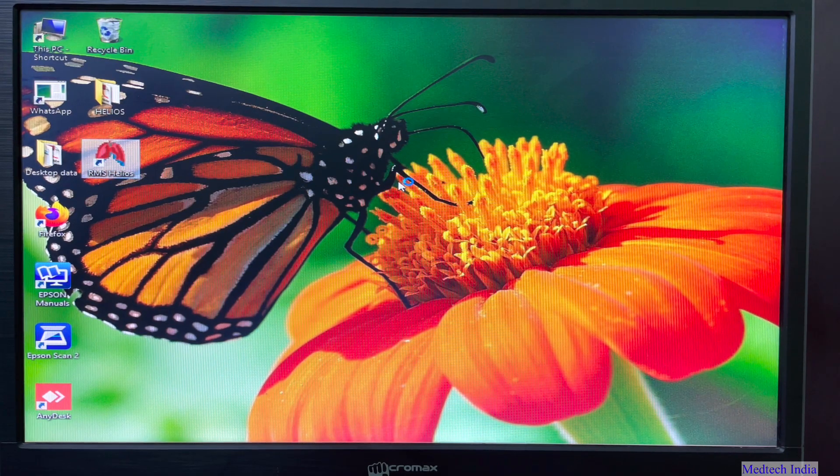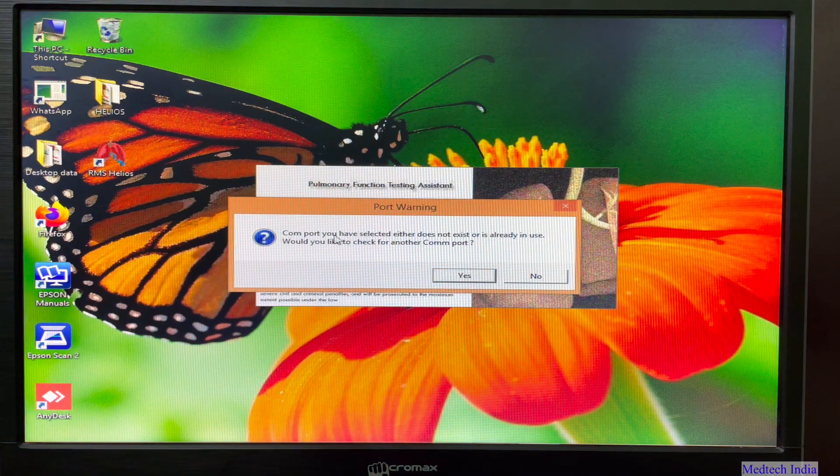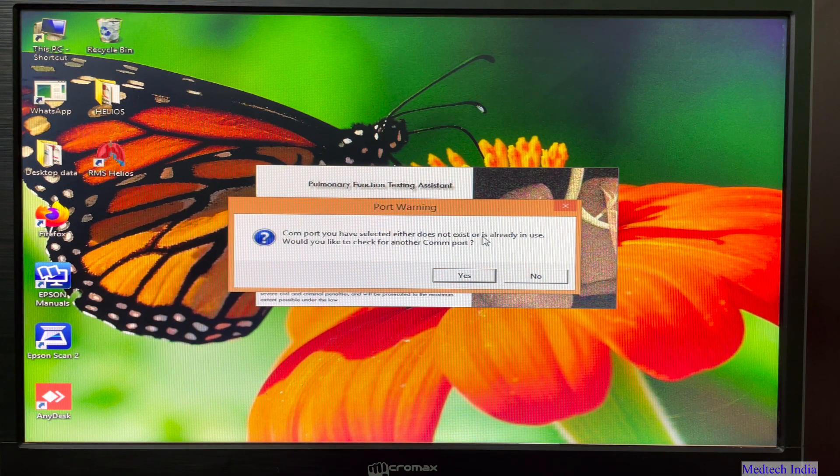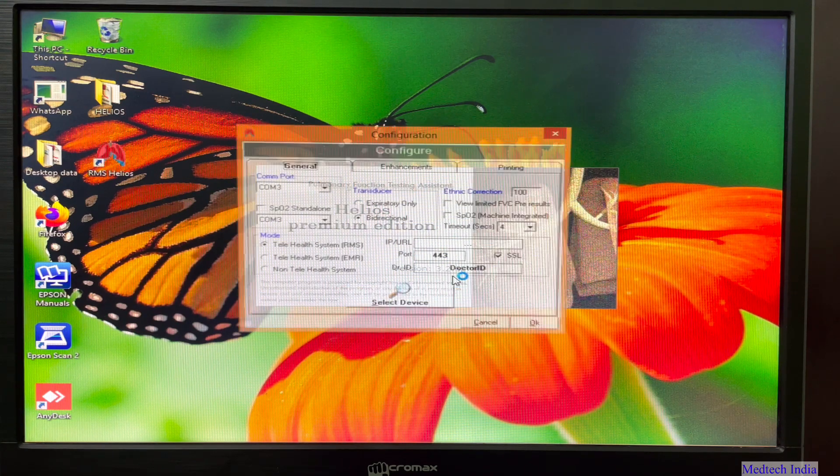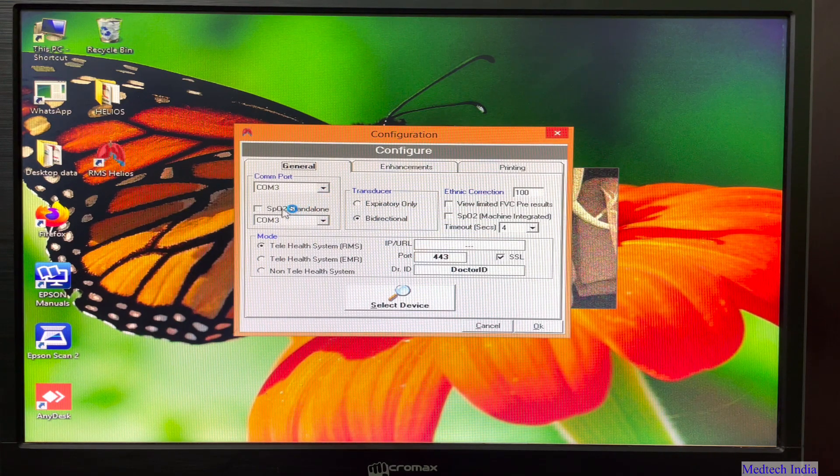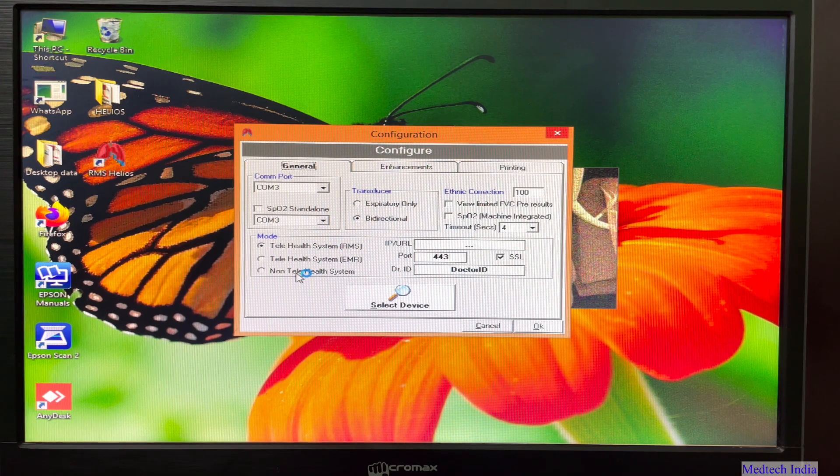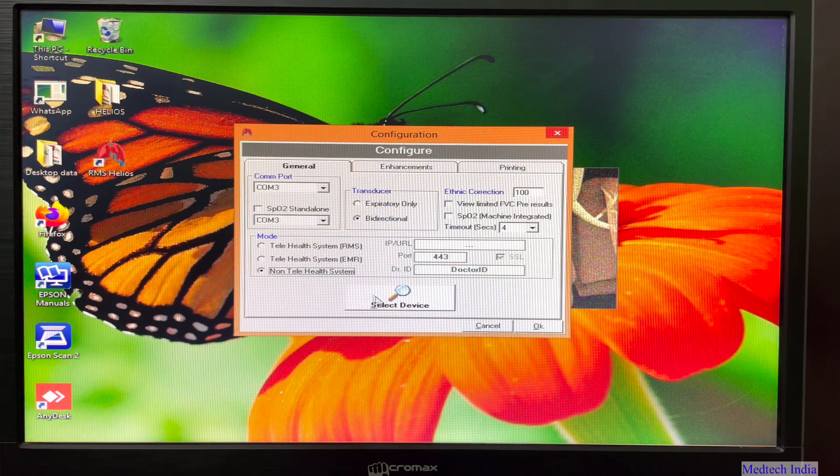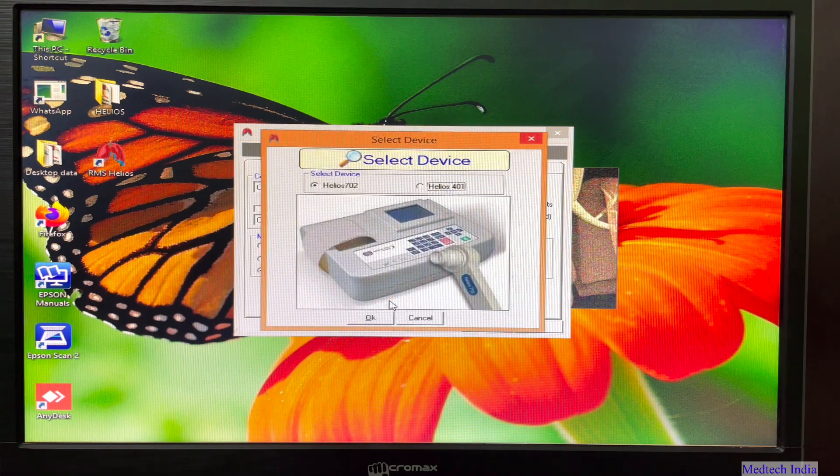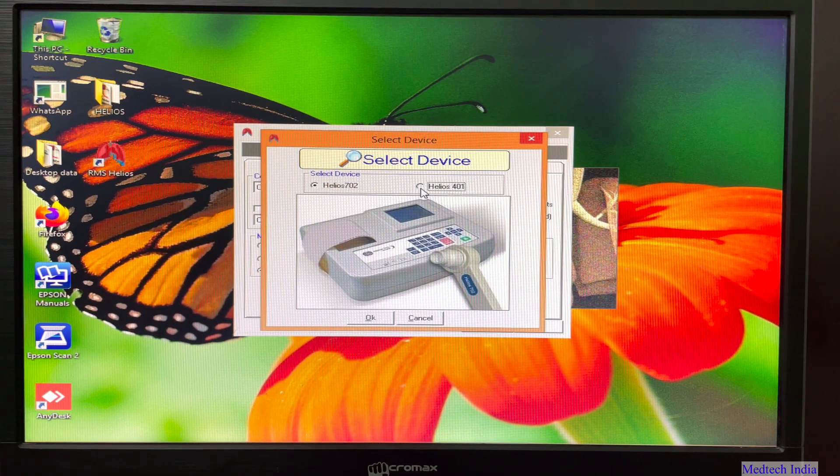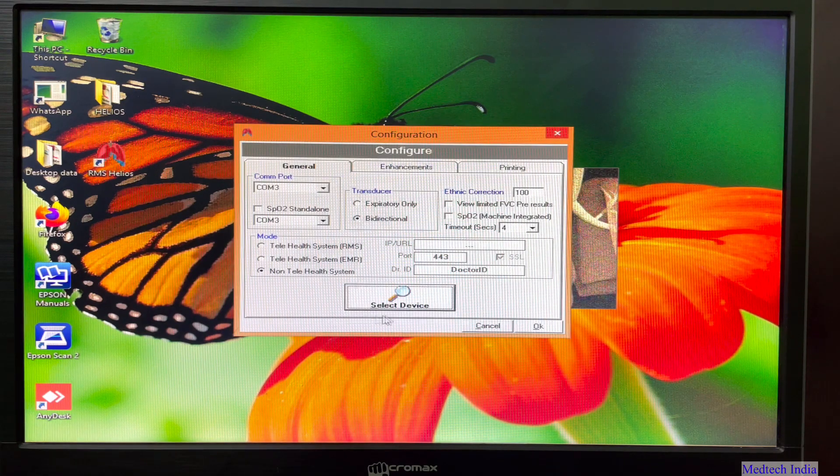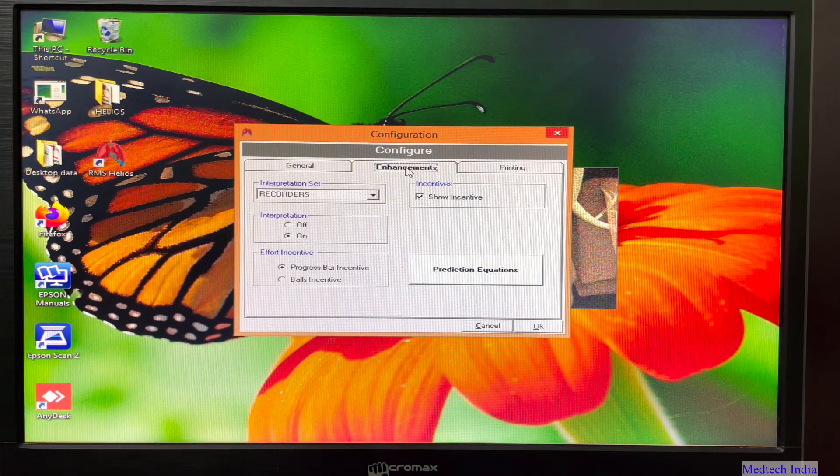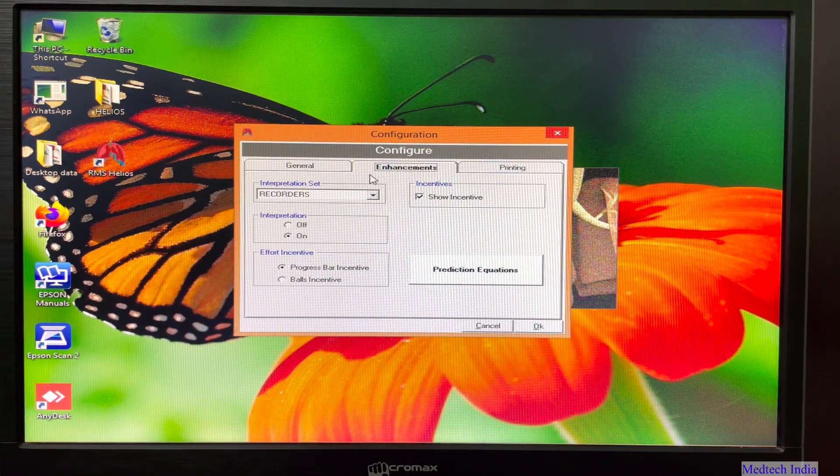You will need to double click on RMS Helios icon for opening the software. So after that, we will get this message: would you like to check for another COM port. Just click on yes. Then we will select here COM 3 port as we have seen earlier. Then mode, we need to select non telehealth system. Select device, we are using Helios 401. So we will select Helios 401 only. Then OK. Then enhancements. Here no changes required.